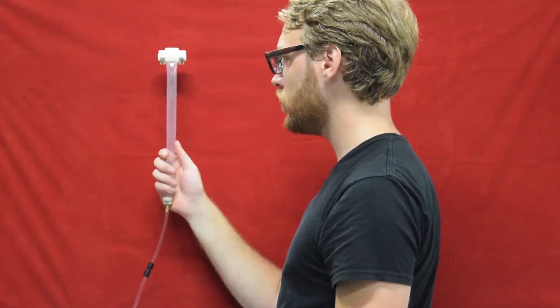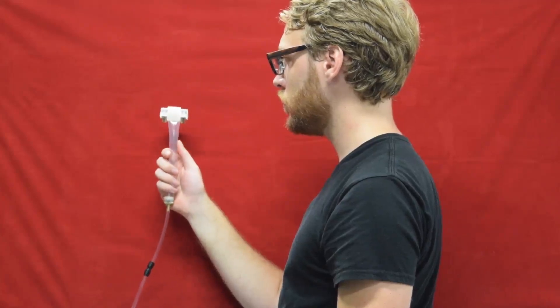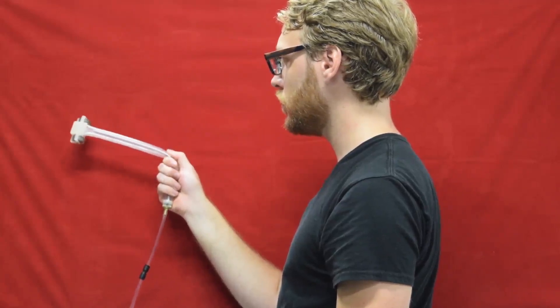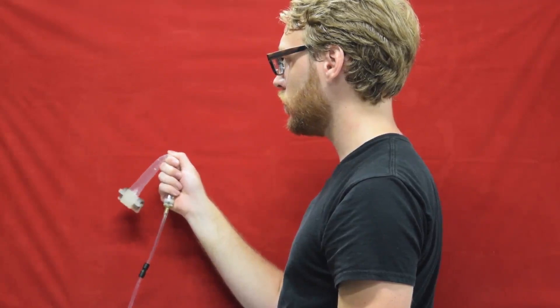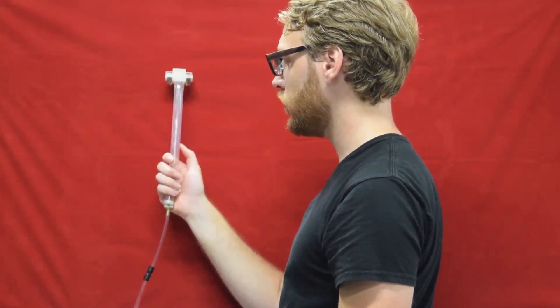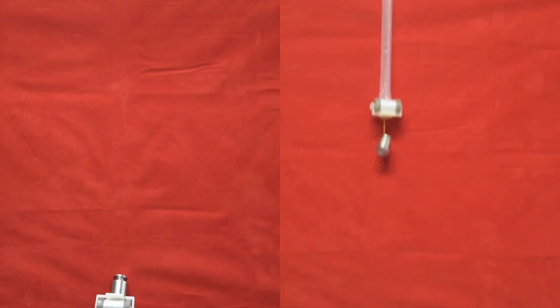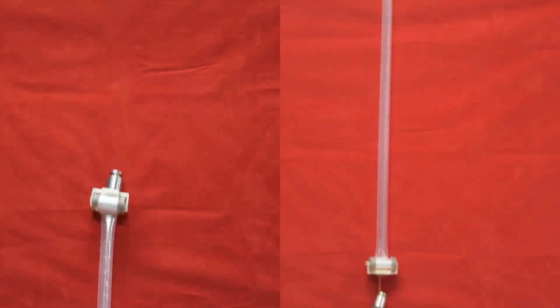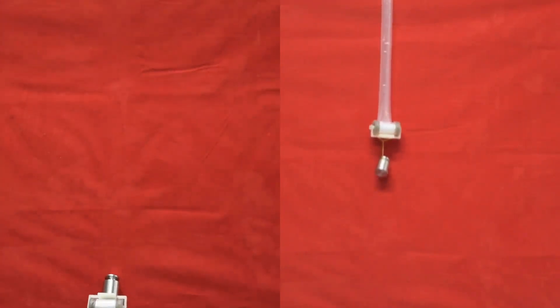We present a pneumatic actuator that is highly extensible, lightweight, compliant, inexpensive, and capable of operating in compression and tension.